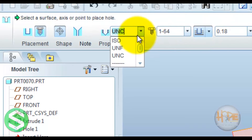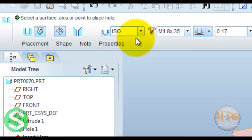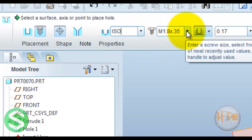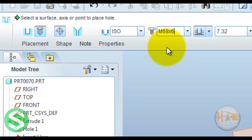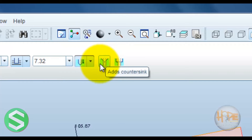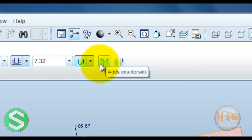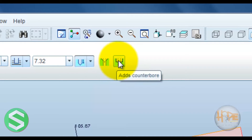This defines the different standards — we can use the ISO standard. This defines the standard hole. This defines the countersink and this defines the counterbore.